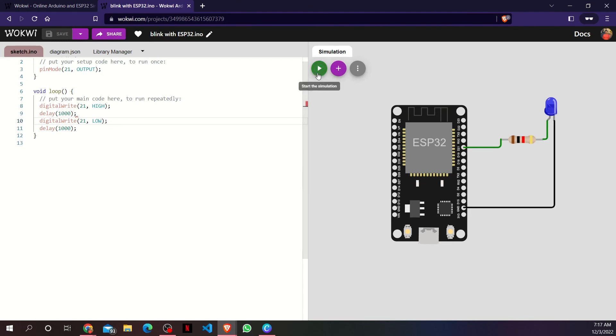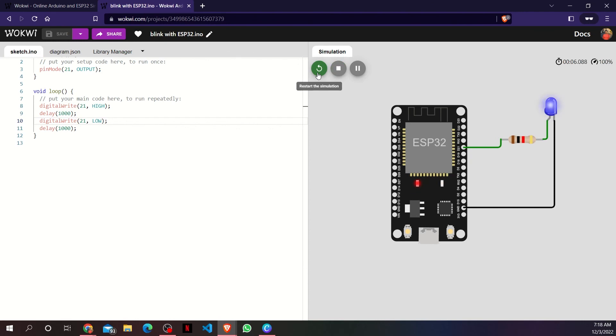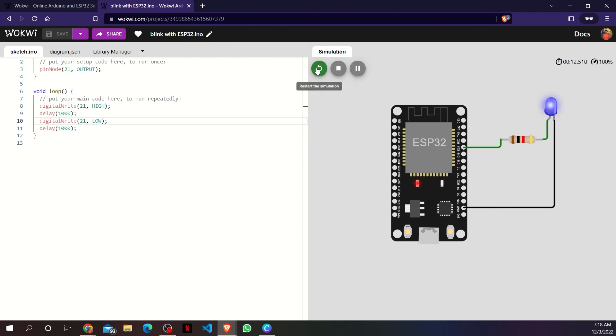Now, I will click the run button on the simulation window to start my simulation. Now, the LED is successfully blinking. I can either pause or stop the simulation as a whole.